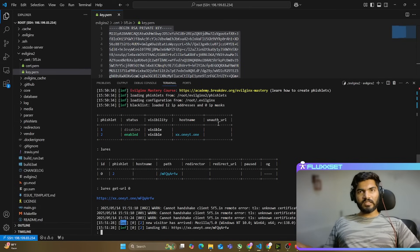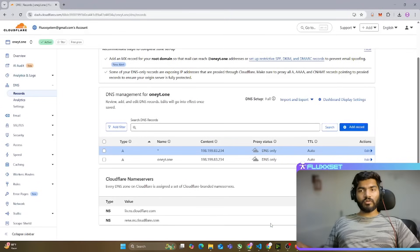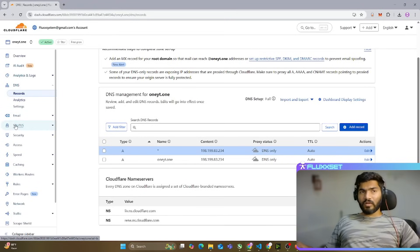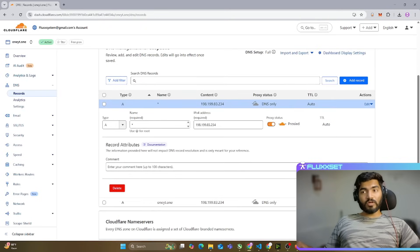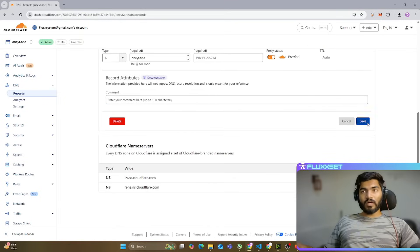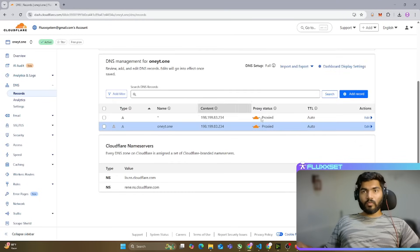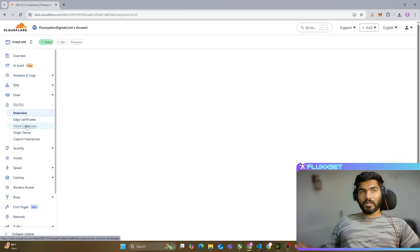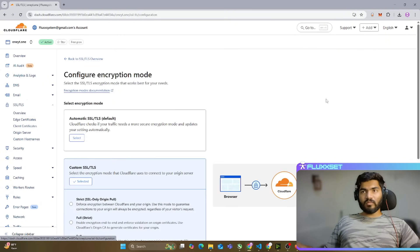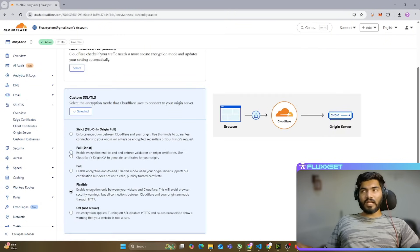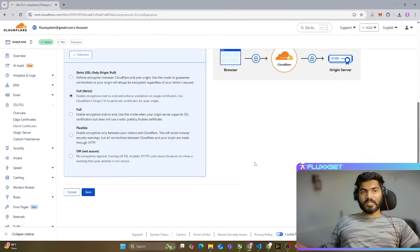Let's go back to Cloudflare. First, we'll click on each DNS record and enable the proxy — we need to hide our IP address, so we'll enable proxies on both records. Once both proxies are enabled, go to SSL/TLS, click Configure, and select Full Strict mode. Save that setting.